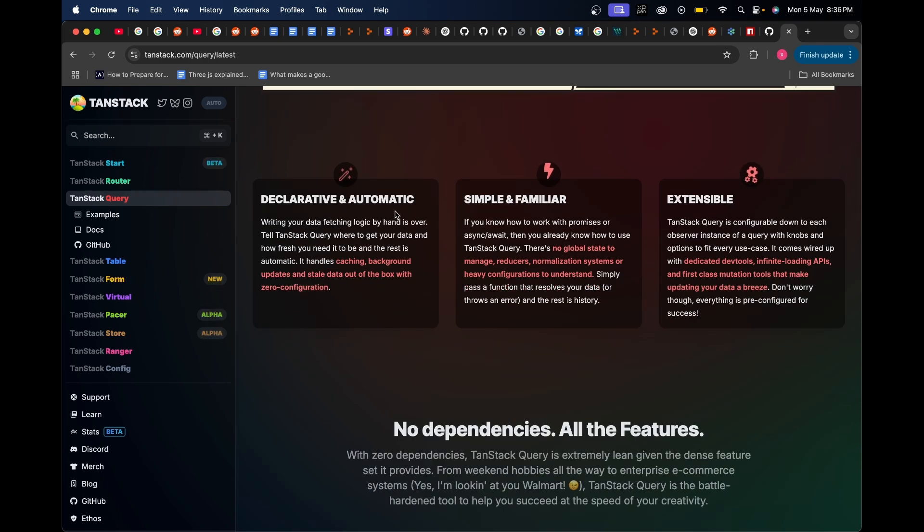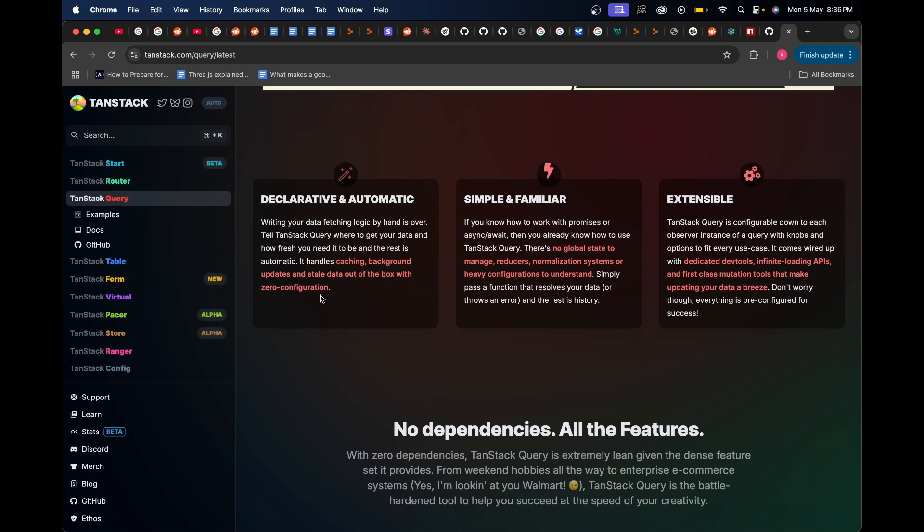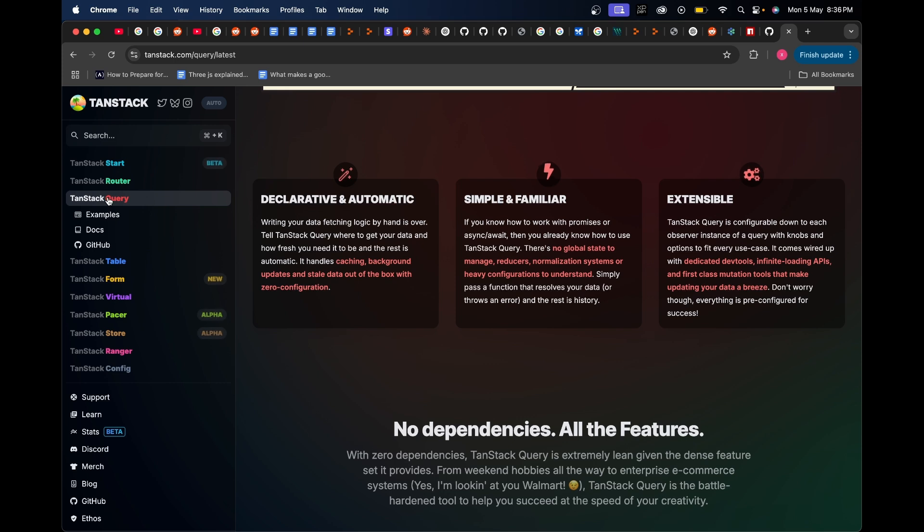TanStack Query helps you do data fetching in your React.js application but in a much more advanced and simpler way with a greater developer experience. For example, it will automatically handle caching of all the API calls that you do. It also handles background updates and stale data out of the box with zero configuration. One would really want to understand how the code base of TanStack Query was architected because it's going to help you as a developer get better at your coding skills.